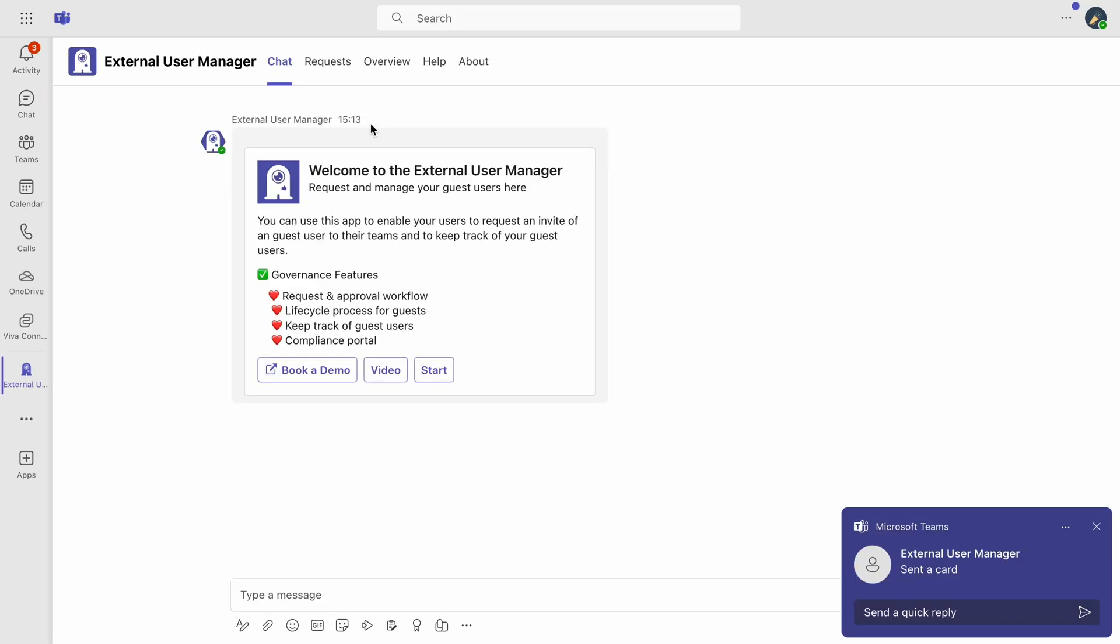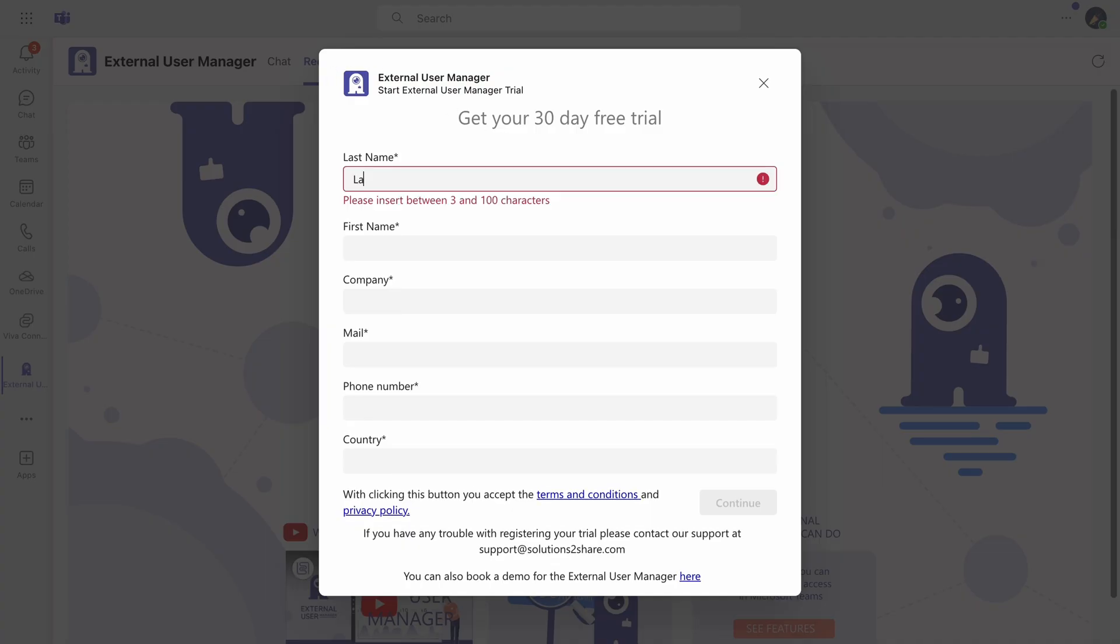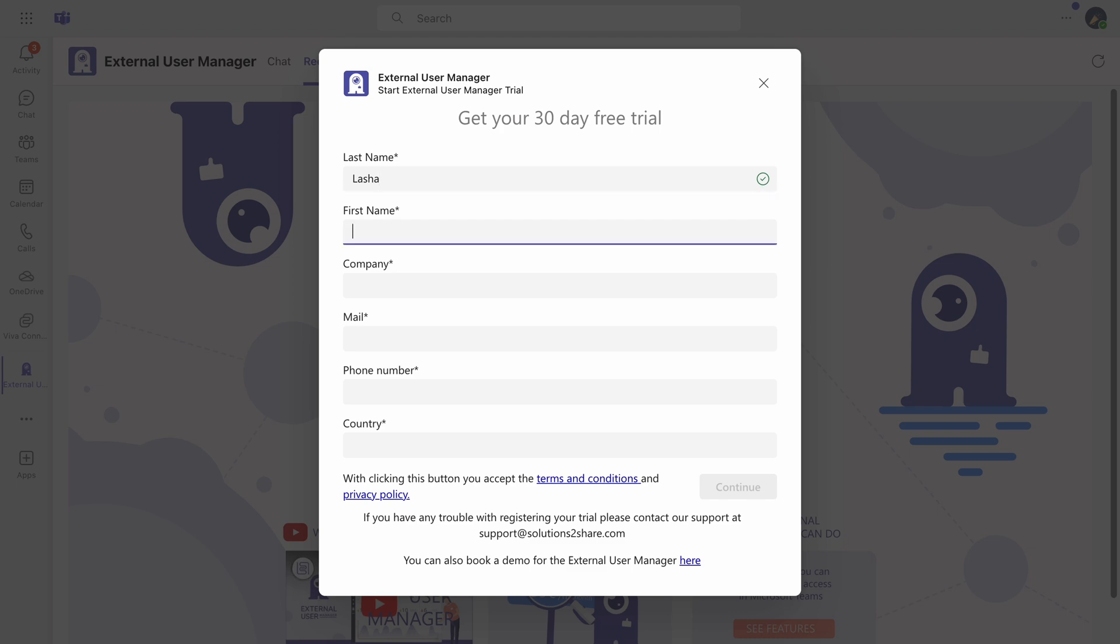Once the app is downloaded, you'll be greeted with a welcome message from our chatbot. Click Start and complete the details to begin your free trial.